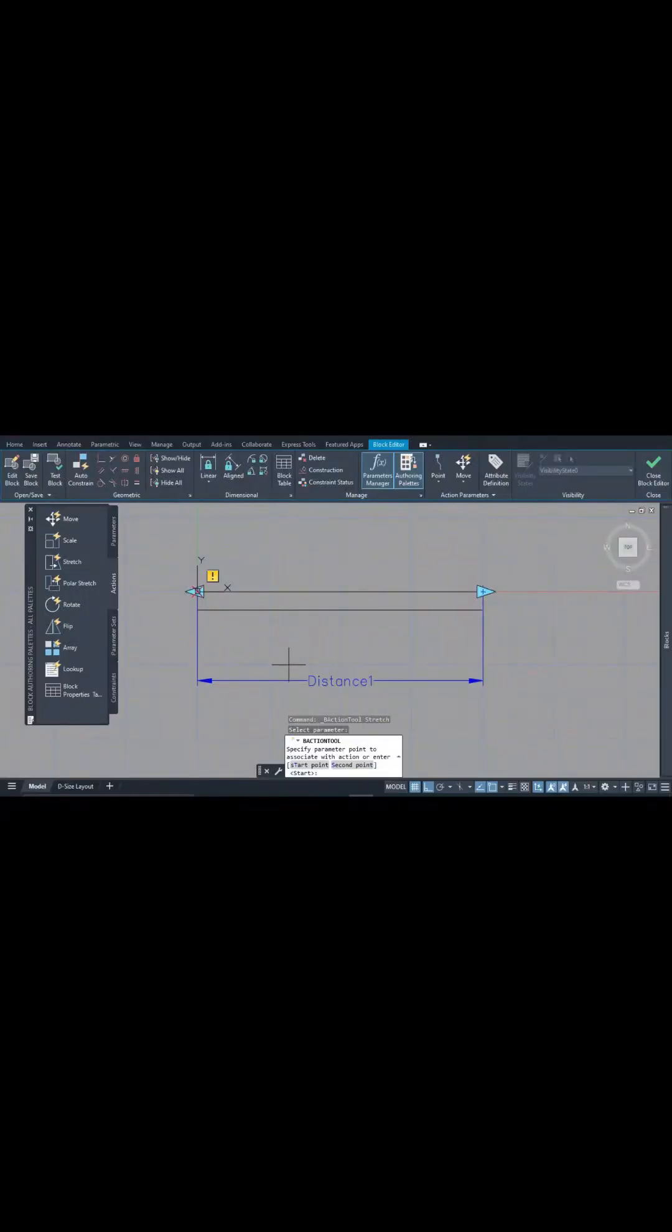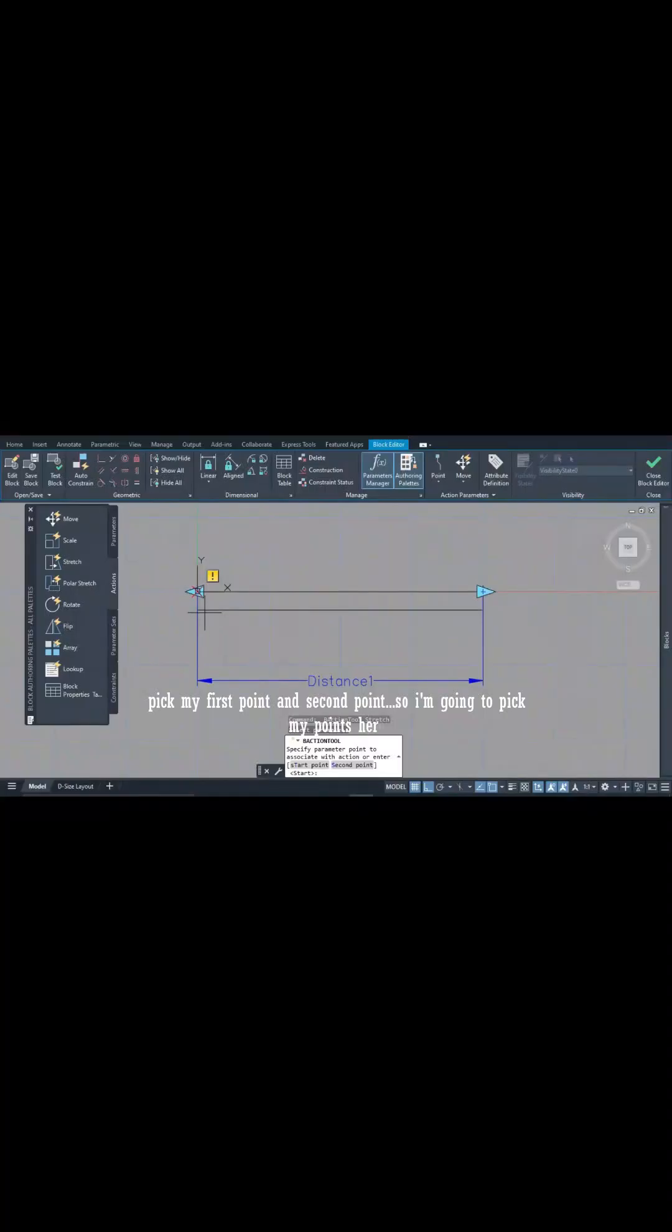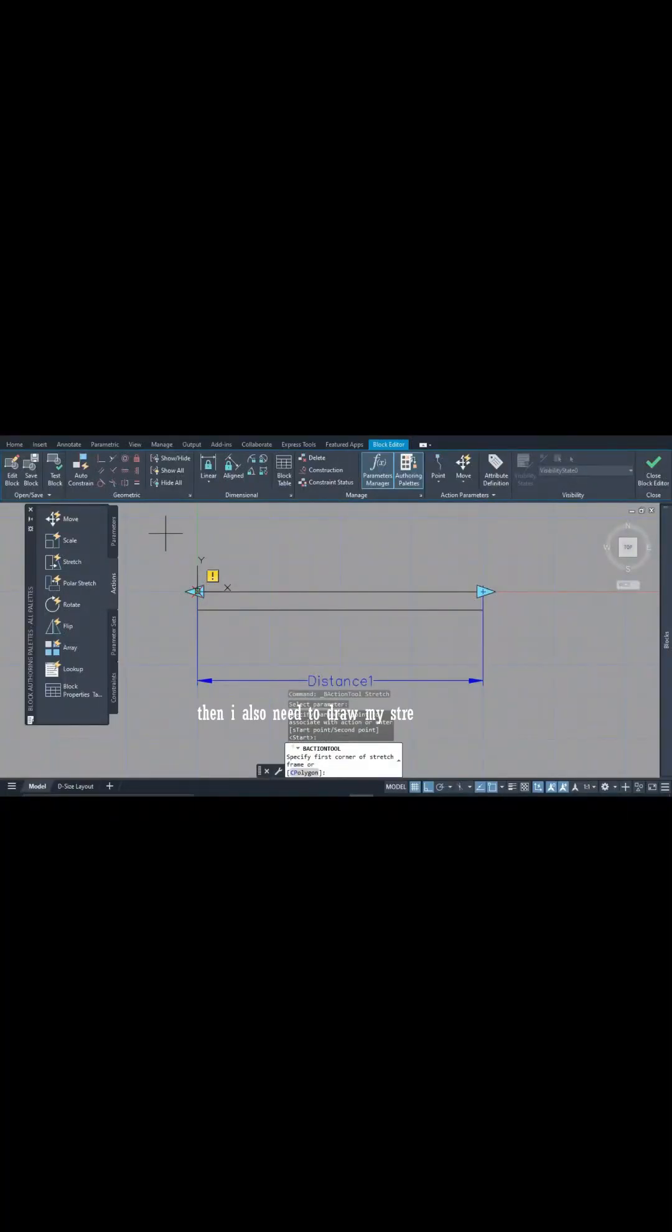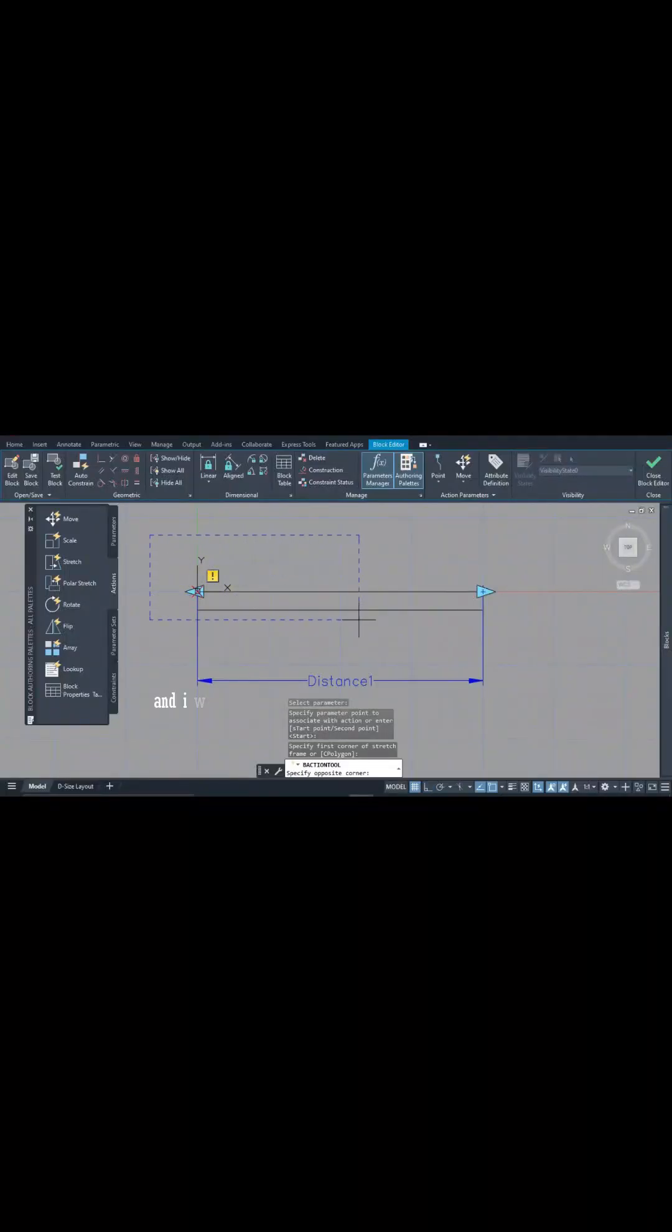So I'm going to pick my point here. Then I also need to draw my stretch frame and I want my stretch frame to be something like this.